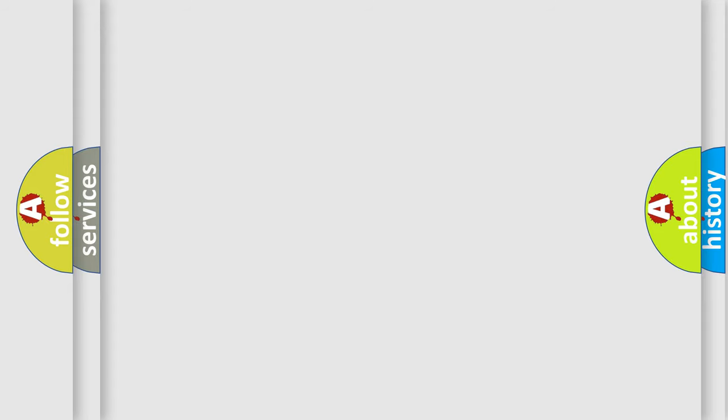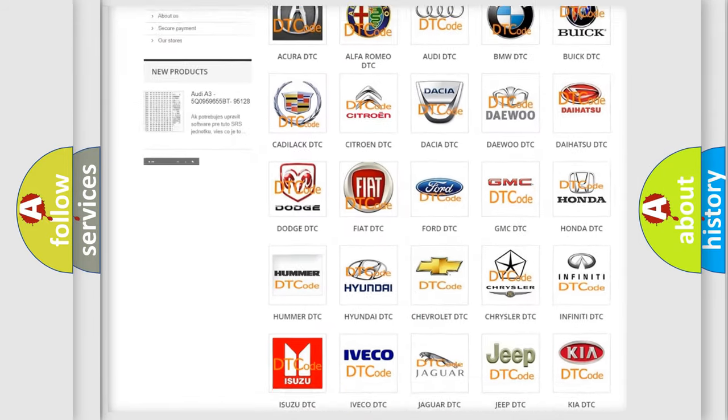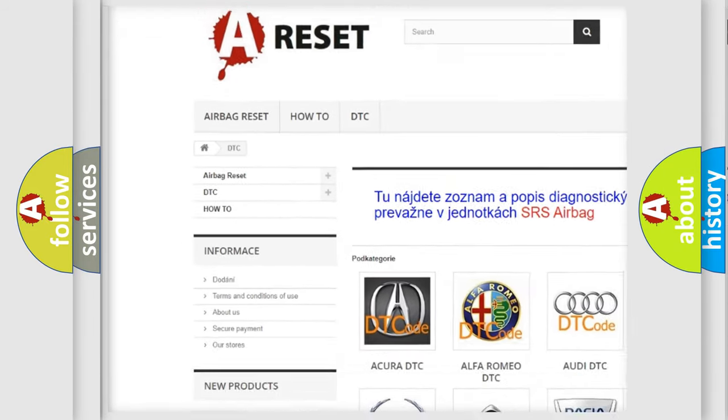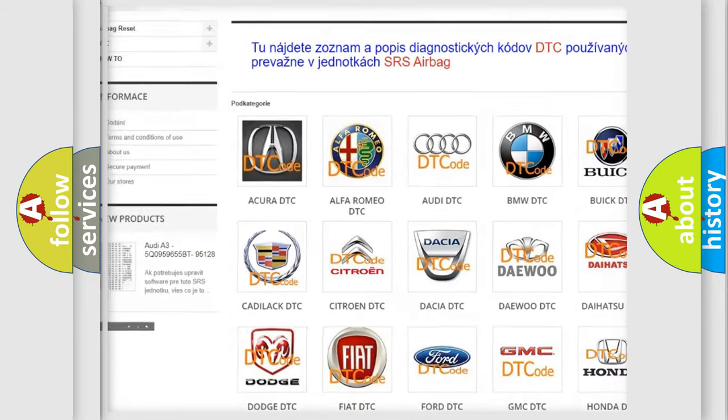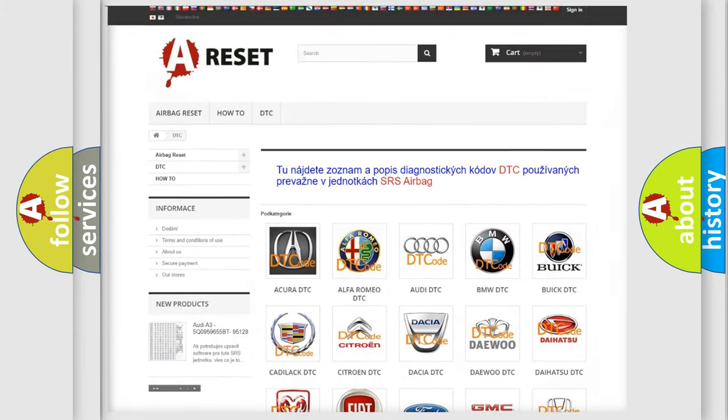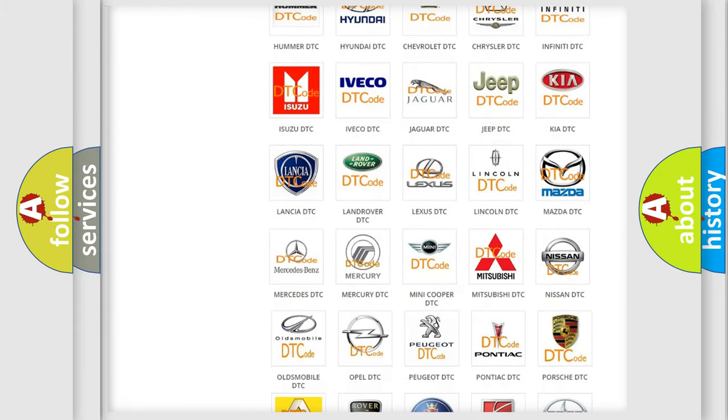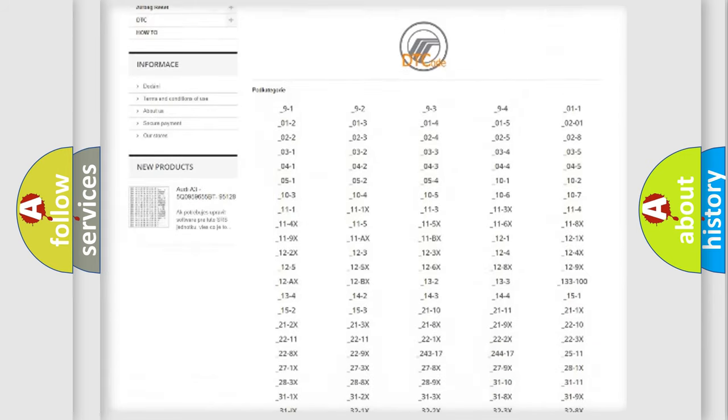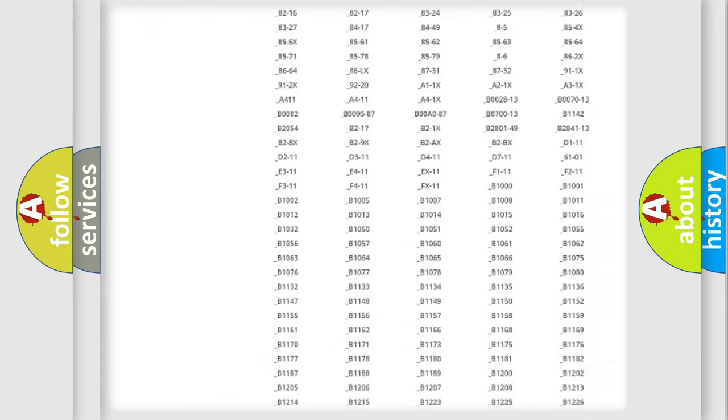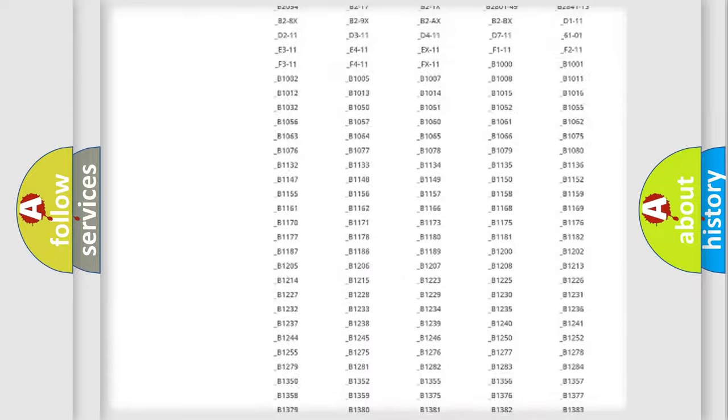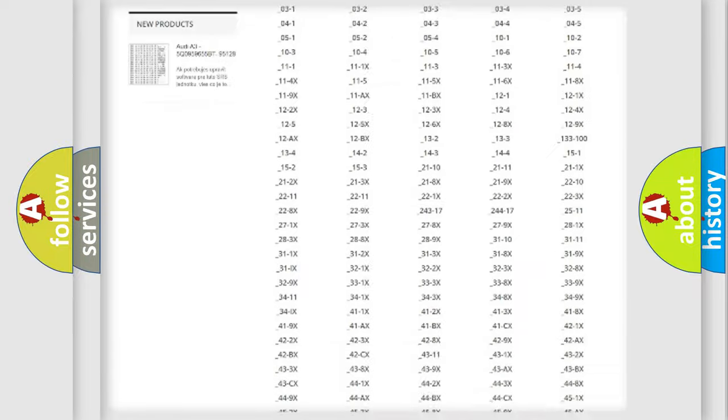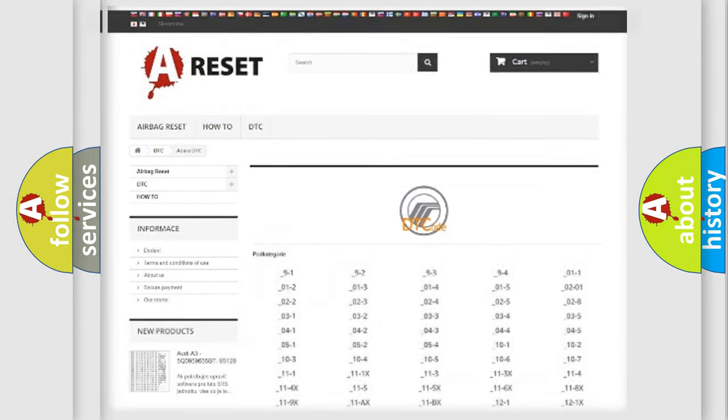Our website airbagreset.sk produces useful videos for you. You do not have to go through the OBD2 protocol anymore to know how to troubleshoot any car breakdown. You will find all the diagnostic codes that can be diagnosed in Mercury vehicles, and many other useful things.